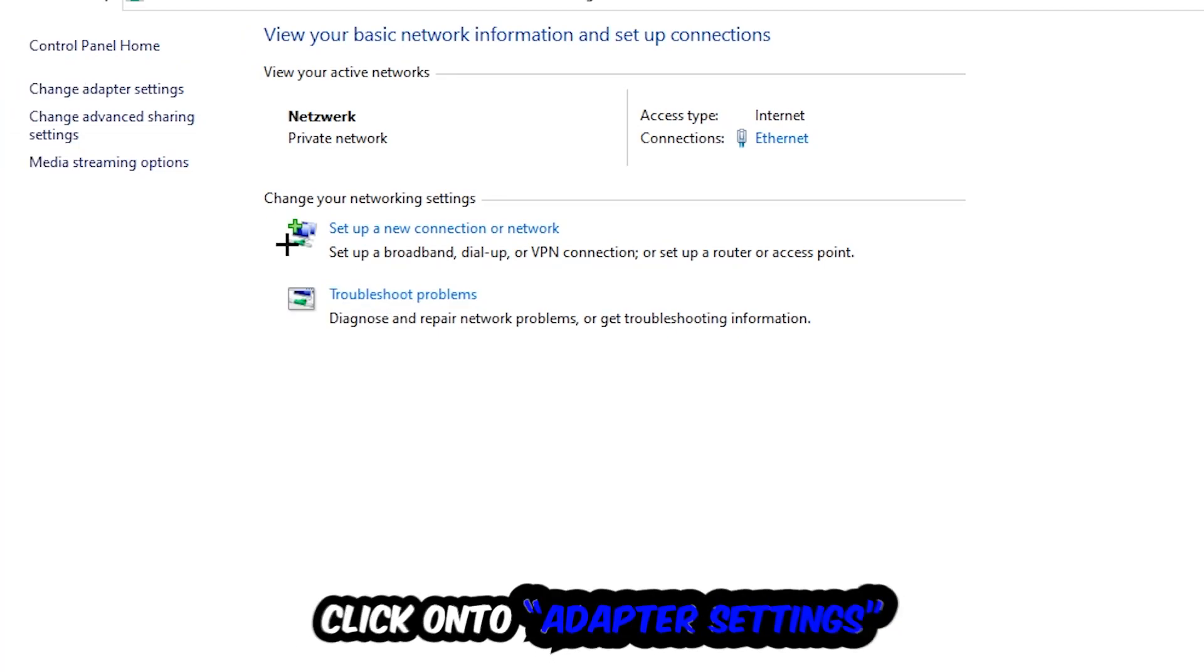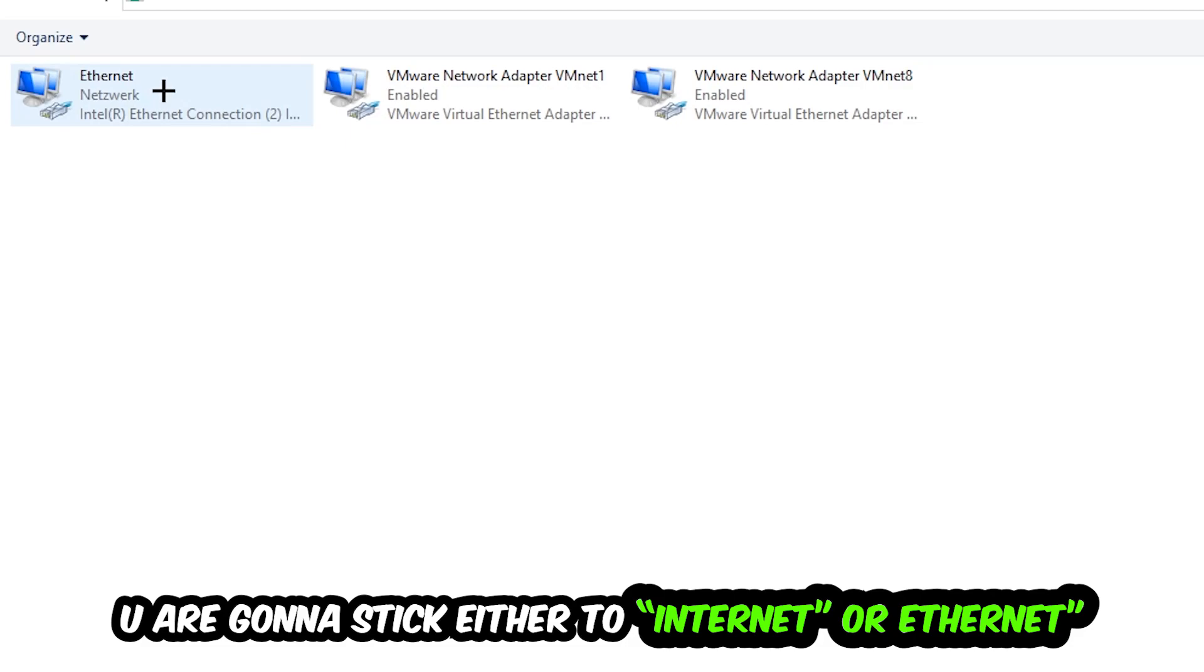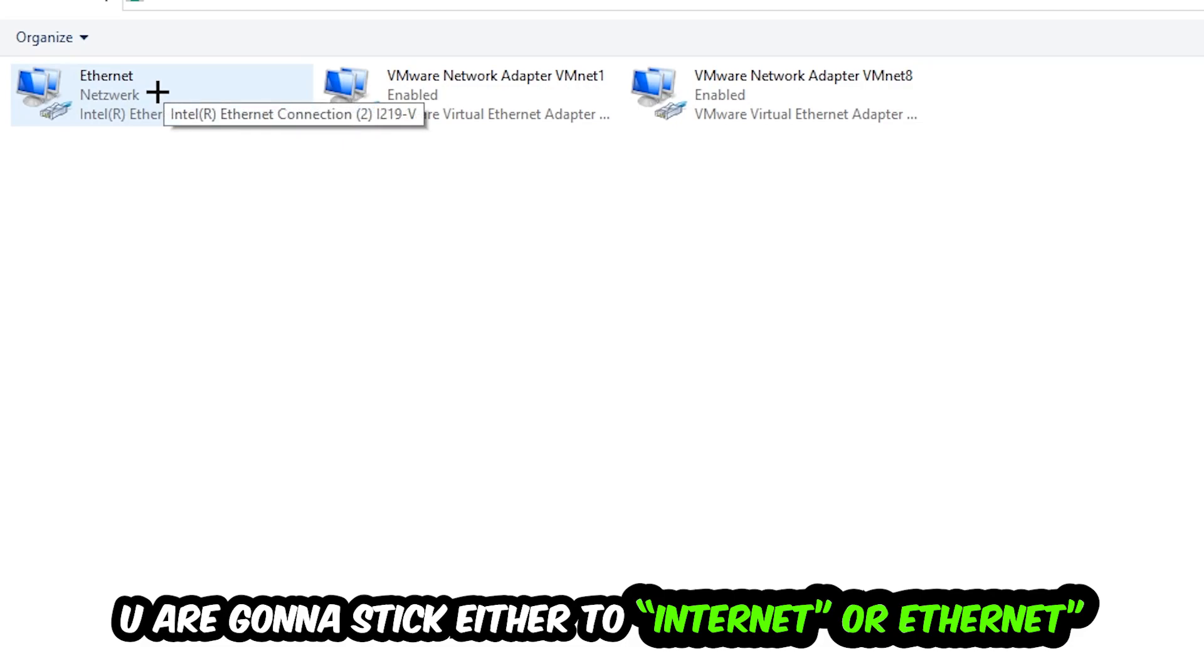Afterwards, hit Change Adapter Settings, so the top left corner, the second link. You're going to look to the spot where it either says Internet or Ethernet. It just depends on which one you're currently using.